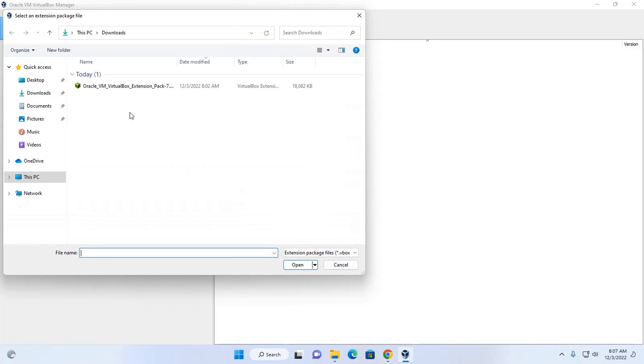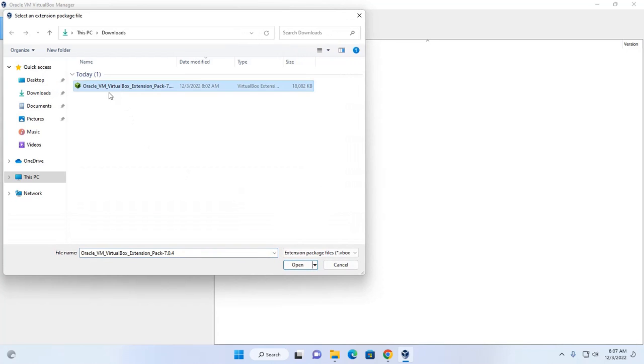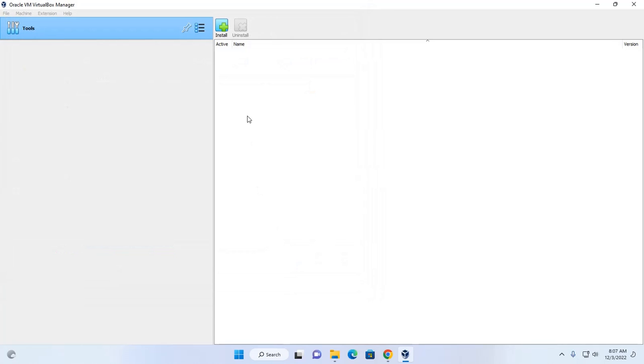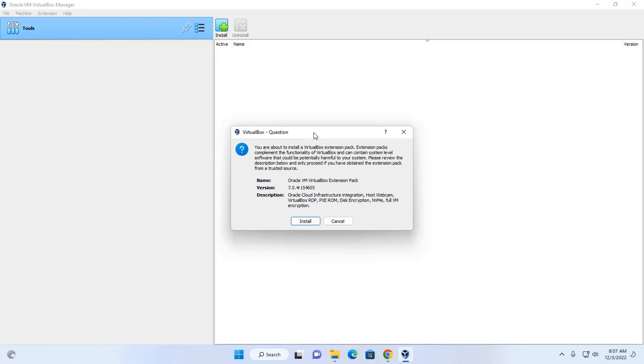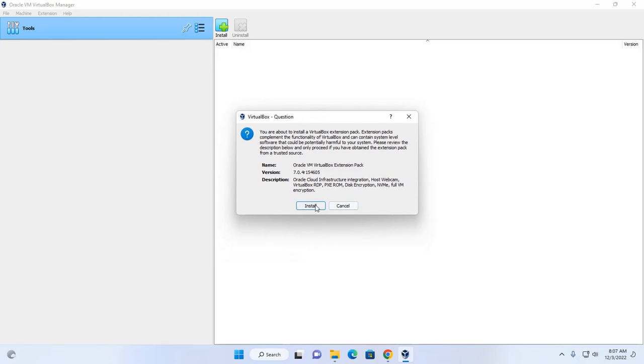That you already have downloaded, and then click on install to install VirtualBox extension pack.